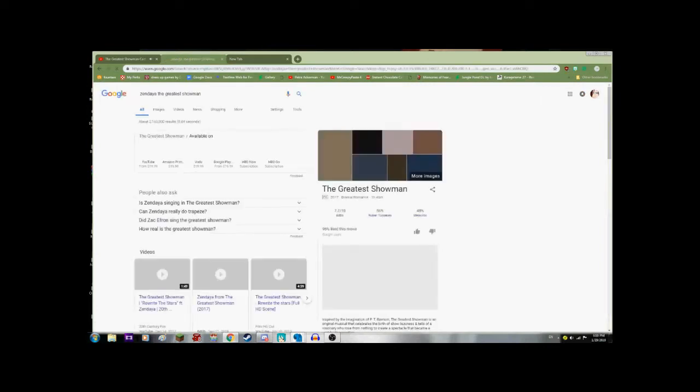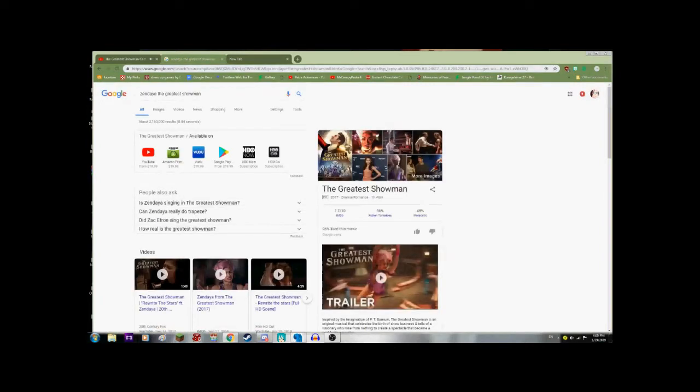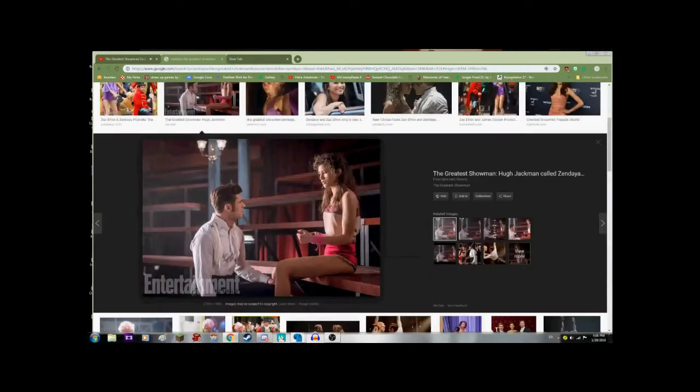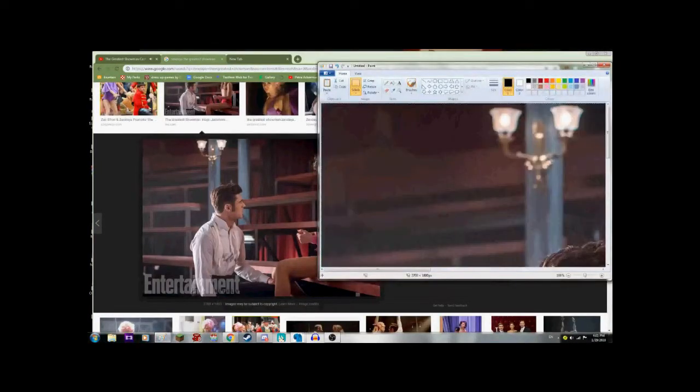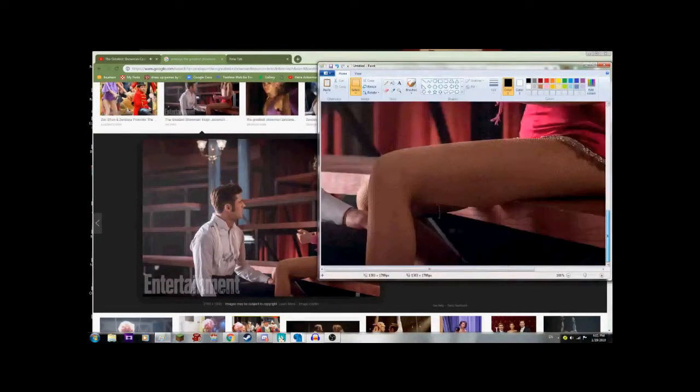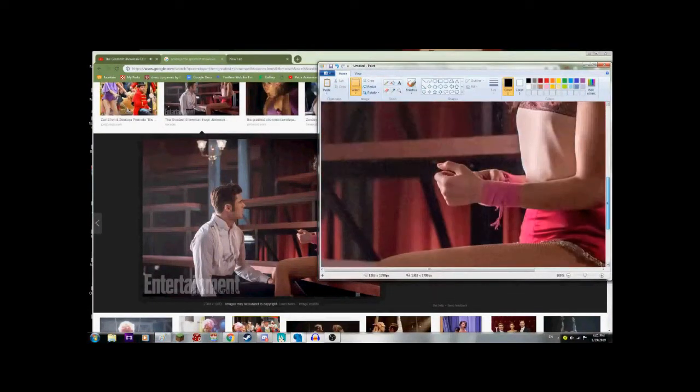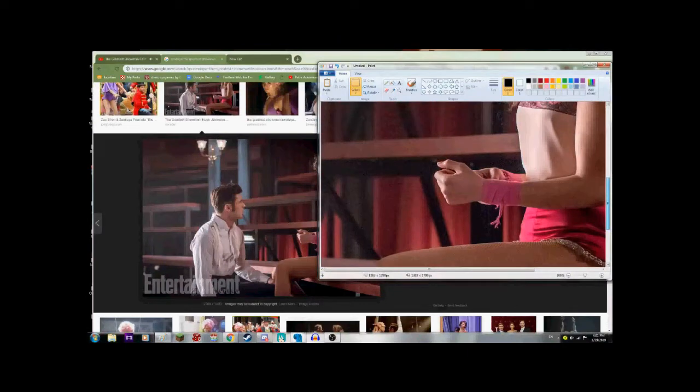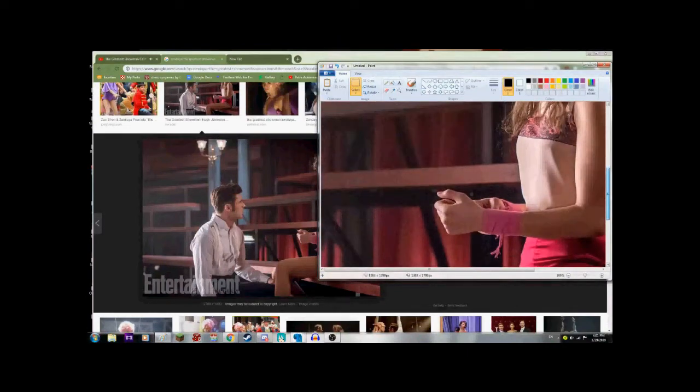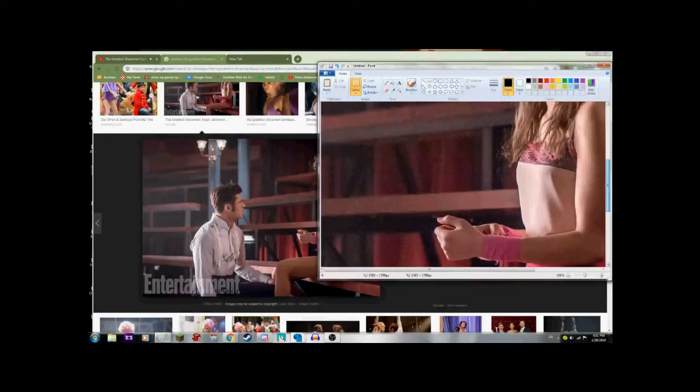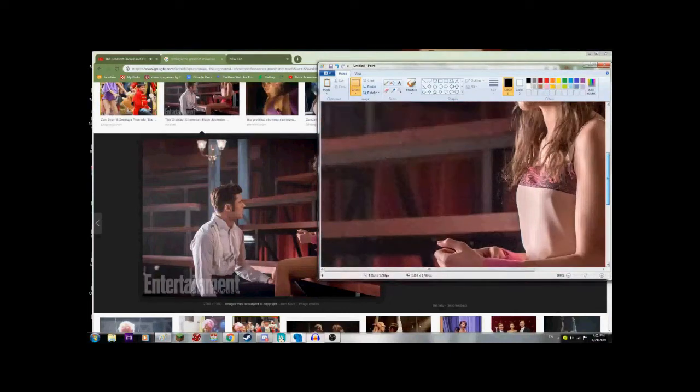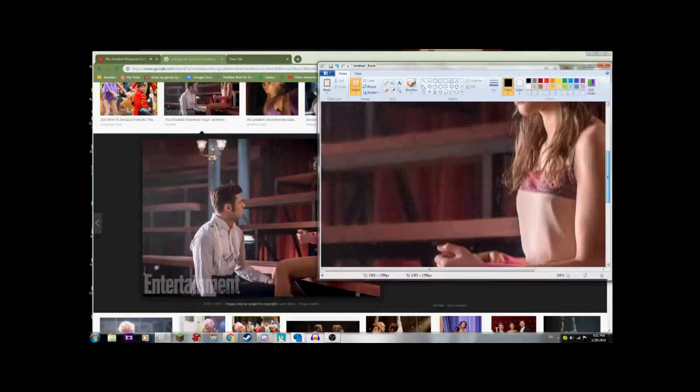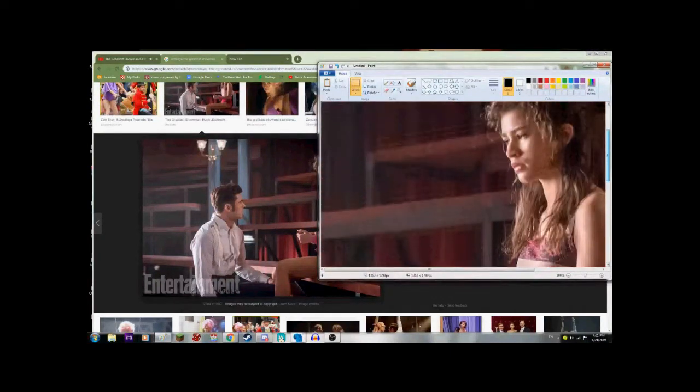First off, we're going to go to Google. Google is where you want to start with both inspiration for your outfit, if you don't have any idea of what you want to do, and also finding the resources. And since I'm doing Rewrite the Stars, I want to have a scene where they're wearing the outfits. So we're going to copy this. And I know MS Paint stinks, but I'm not using it for any actual editing.